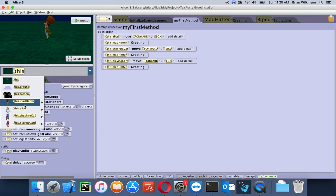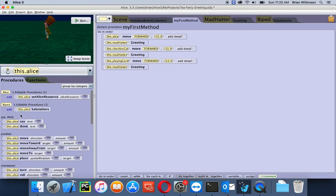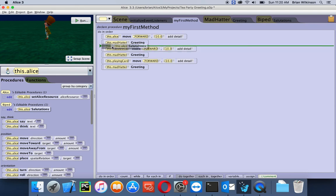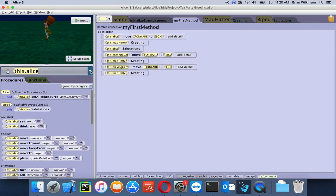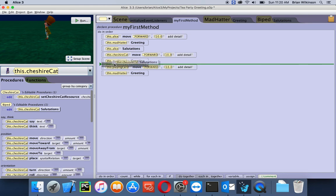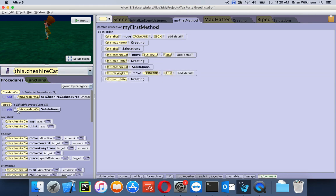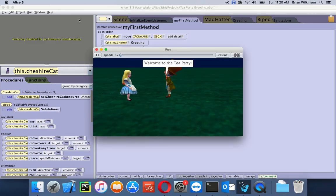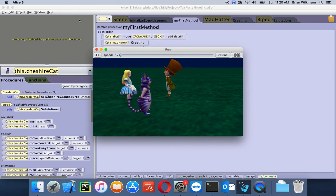Let's pick Alice as a character, and notice that now I have an additional custom procedure on Alice — the Salutations. I'll drag this in right under the greeting so it looks like Alice is replying. I could change to the Cheshire Cat — and you can see the Cheshire Cat also has the same Salutations procedure because the Cheshire Cat is also a biped — and drag it in. For the playing card, I'll just drag the Cheshire Cat greeting in and change it to playing card, because all of them are bipeds and they all have access to this procedure.